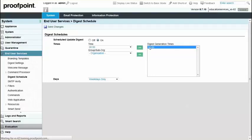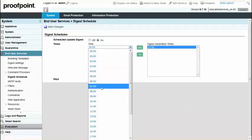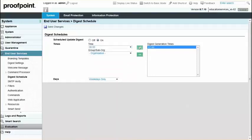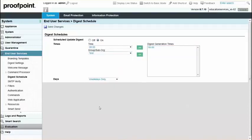Next, choose a time from the Time drop-down list. Select a sub-organization, domain group, or group, and then click the right arrow button to move it to the Digest Generation Times list. You can schedule more than one sub-organization, domain group, or group for an update digest at the same time.